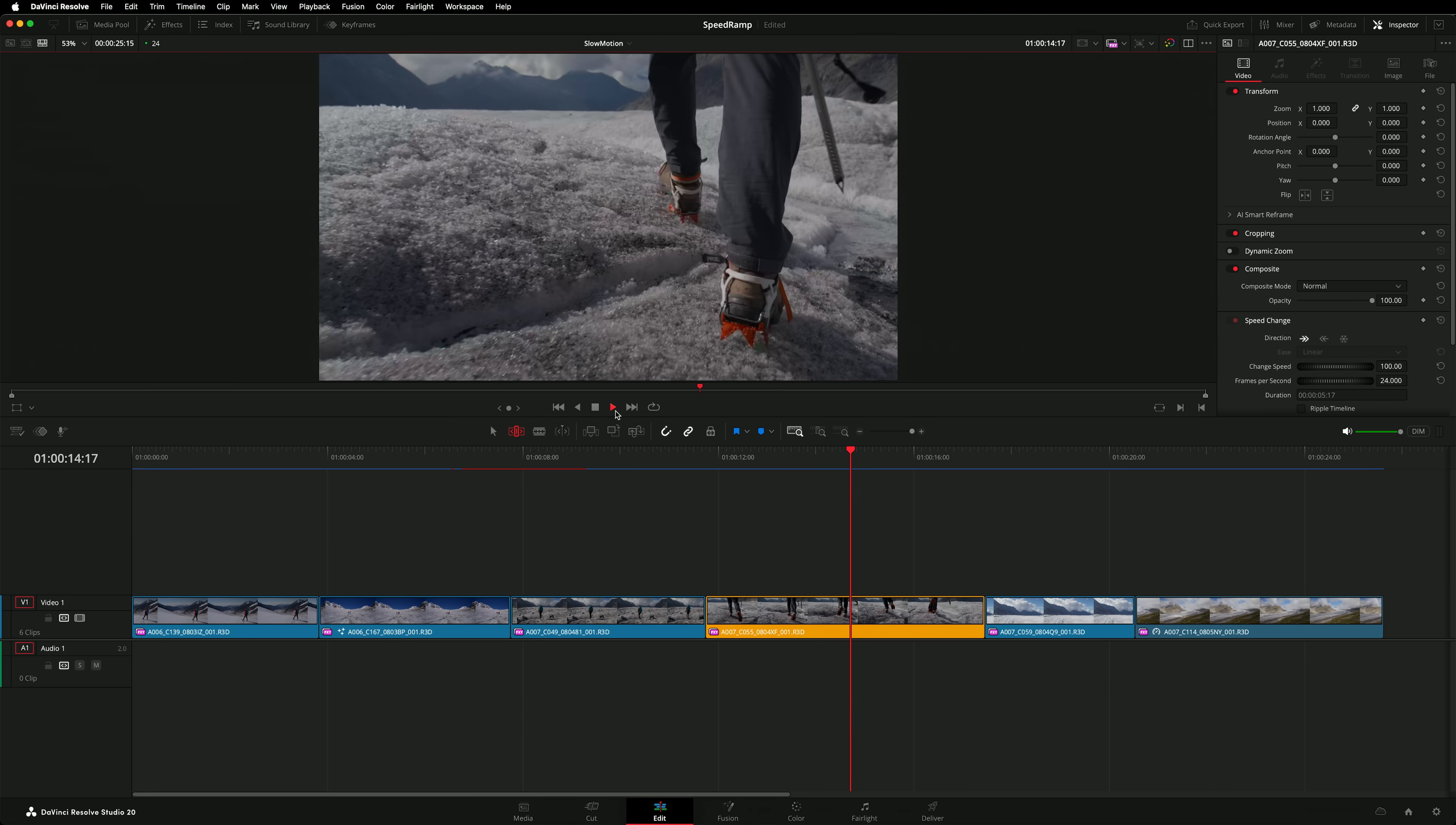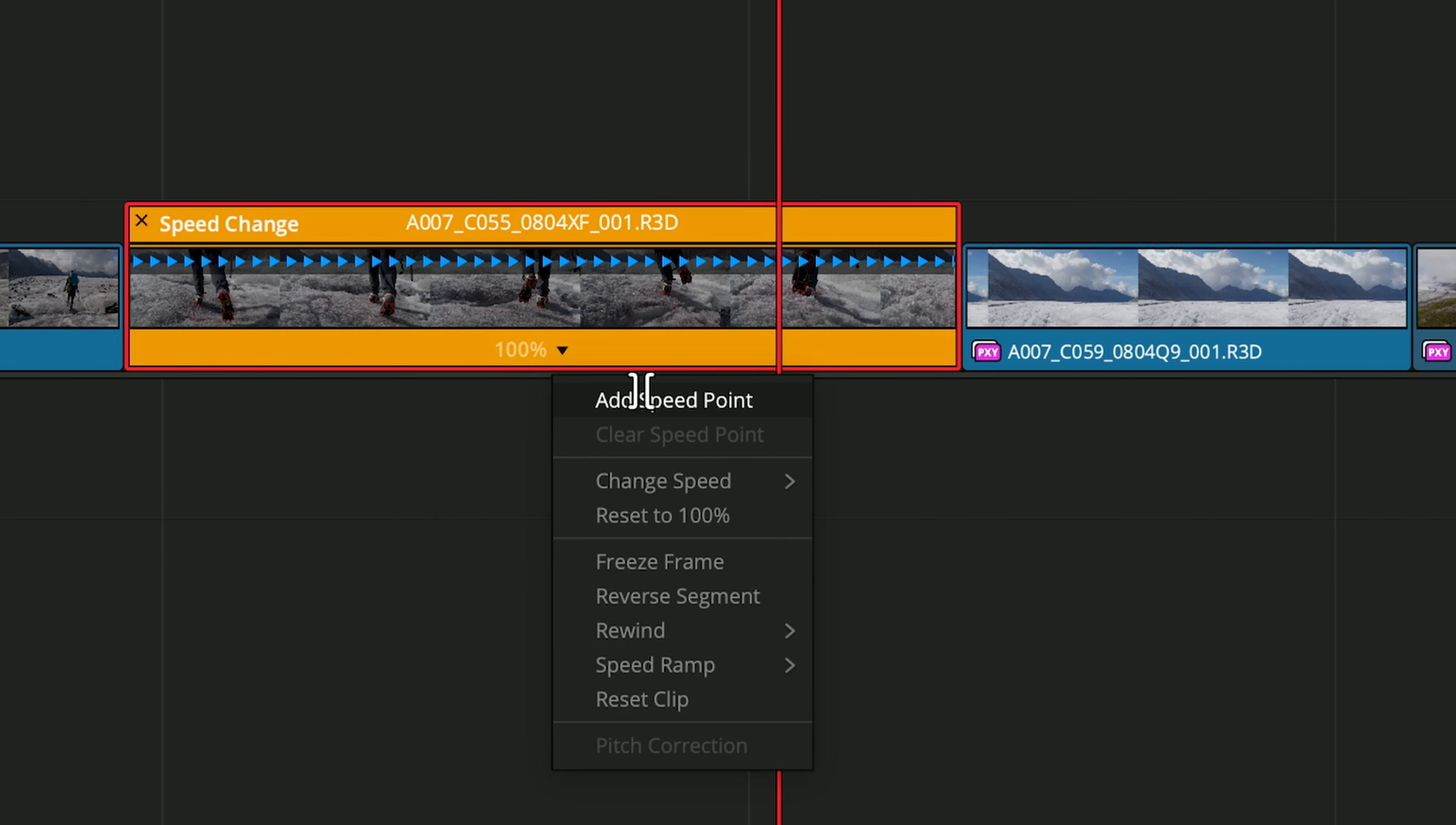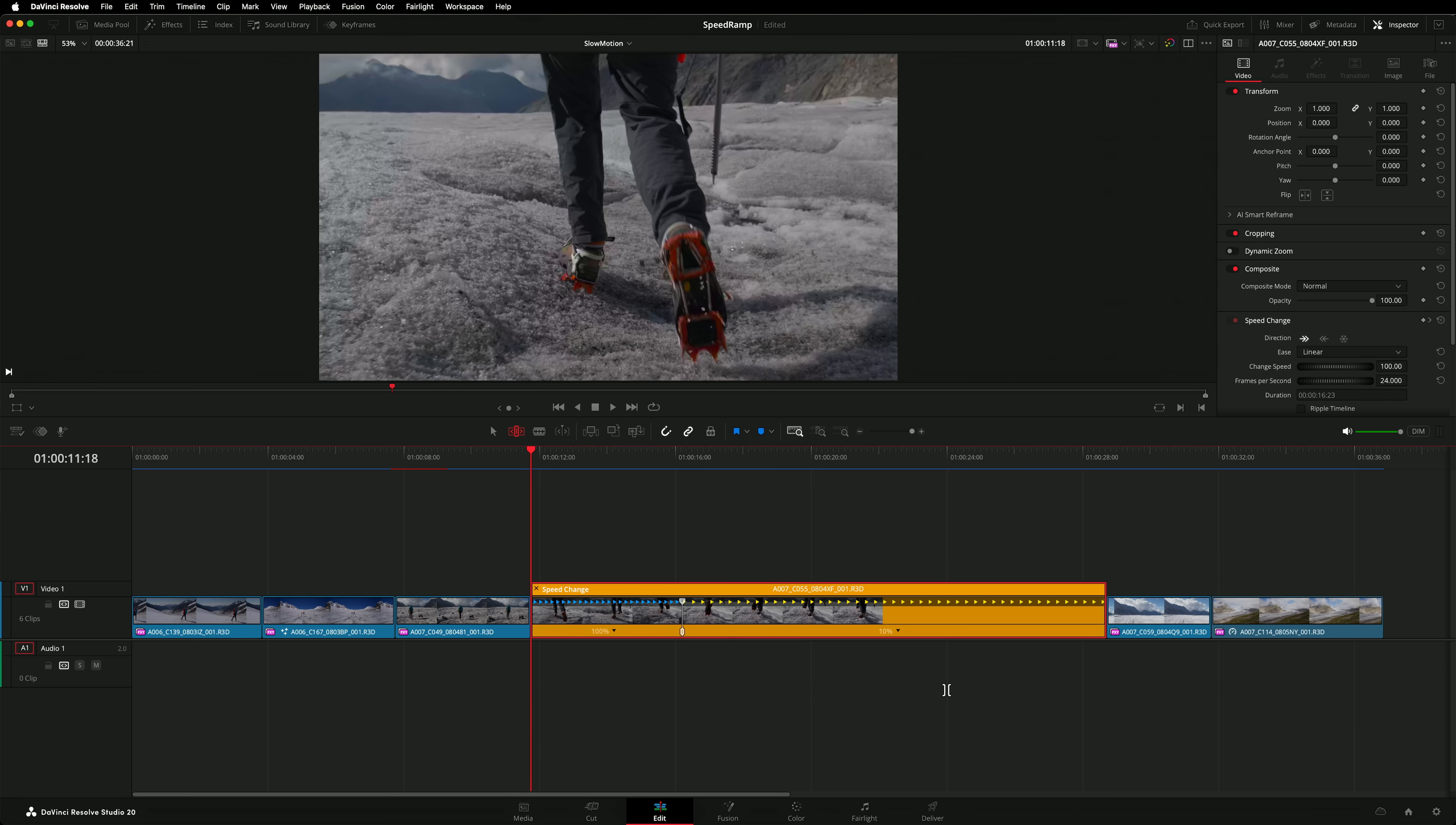In this example I want to slow down a portion of this walking shot. Like before I'll create a speed point where I want the speed change to occur. But instead of speeding up the latter half of this clip I will slow it down all the way to 10%. When I play this back you will see the problem.